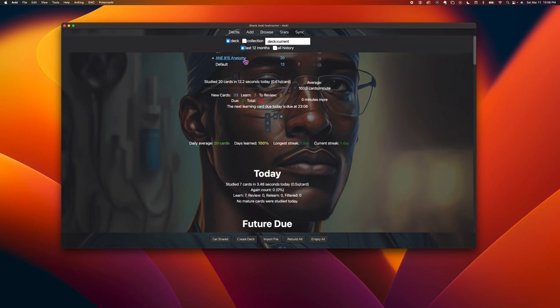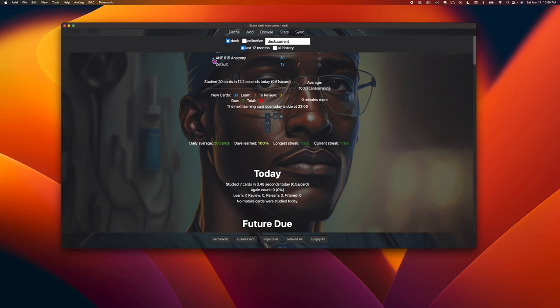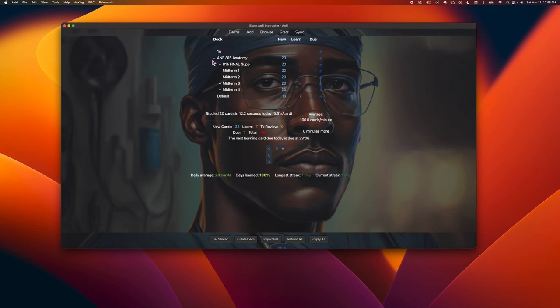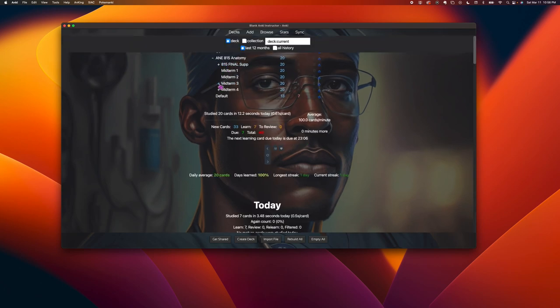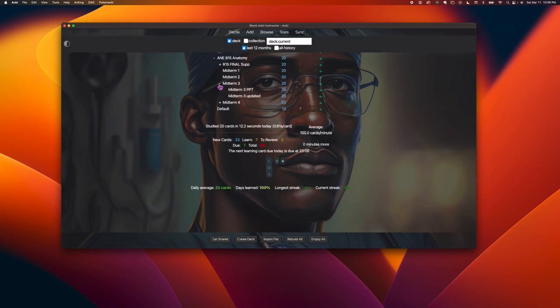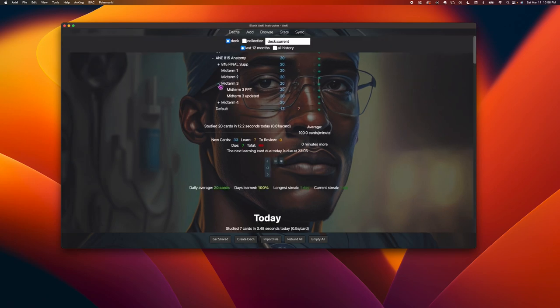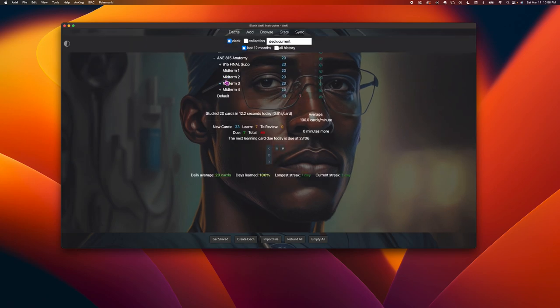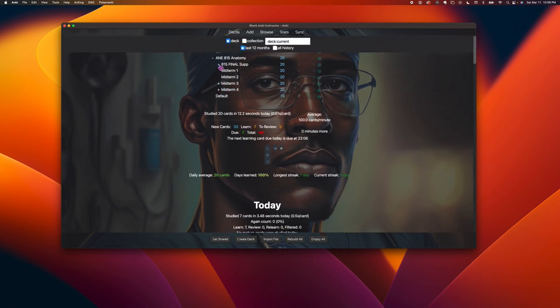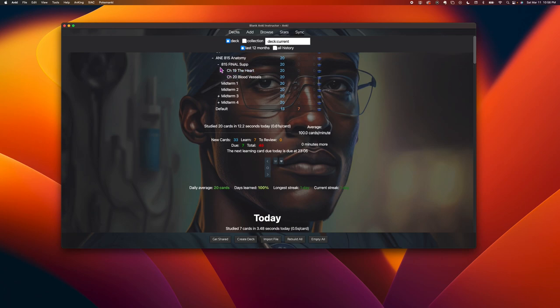So this thing will show up, A&E 815, and then you press a plus button, and then you'll see all the stuff from midterm three, one to four, and then the final.